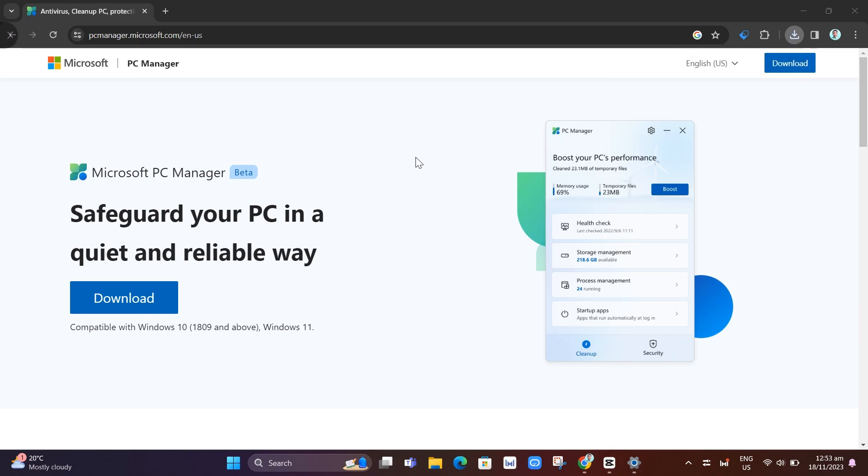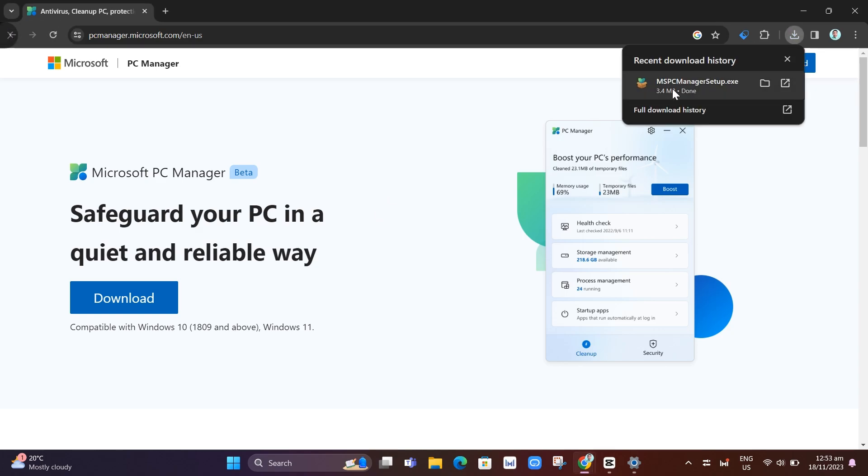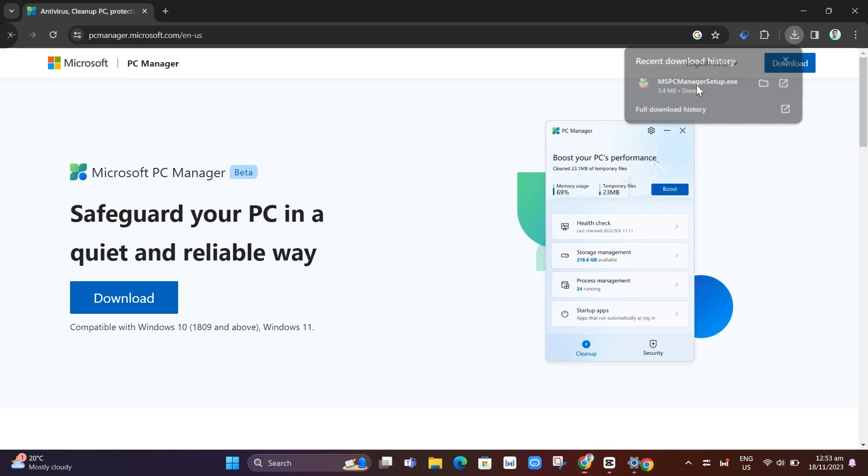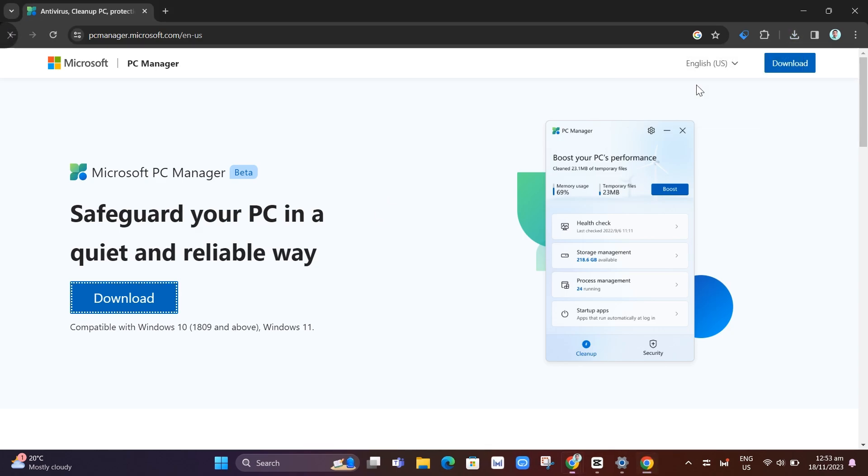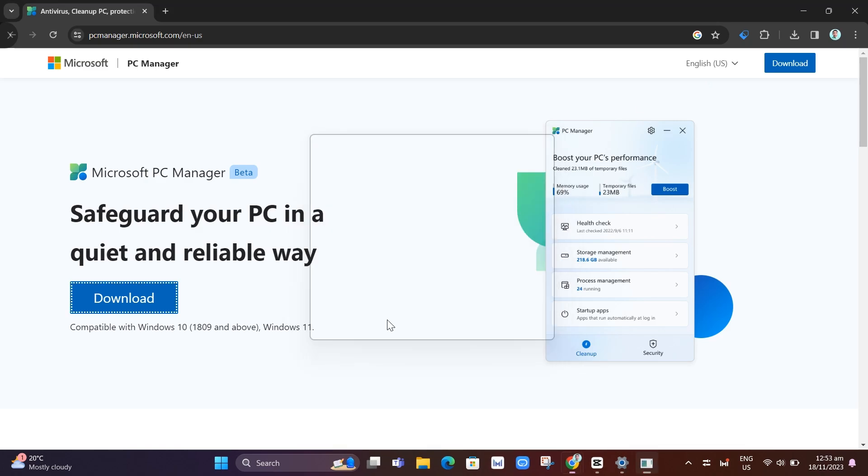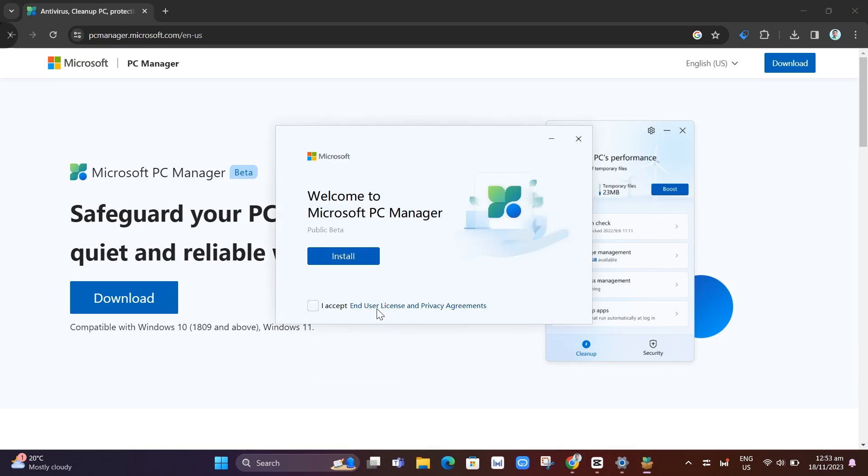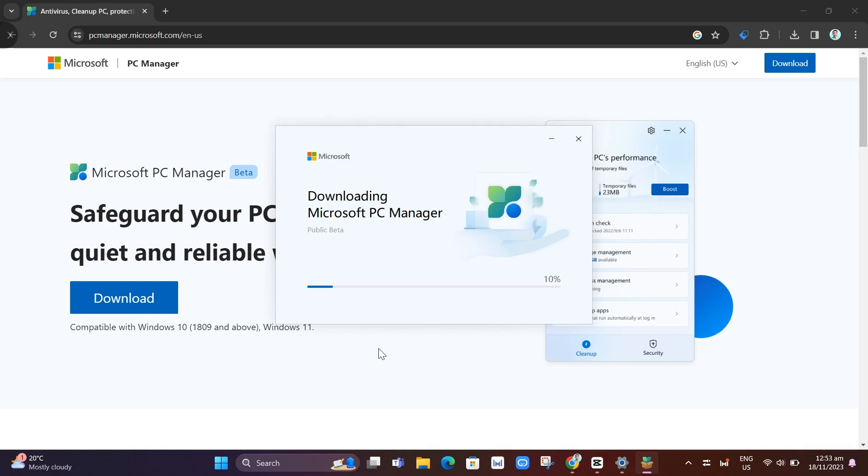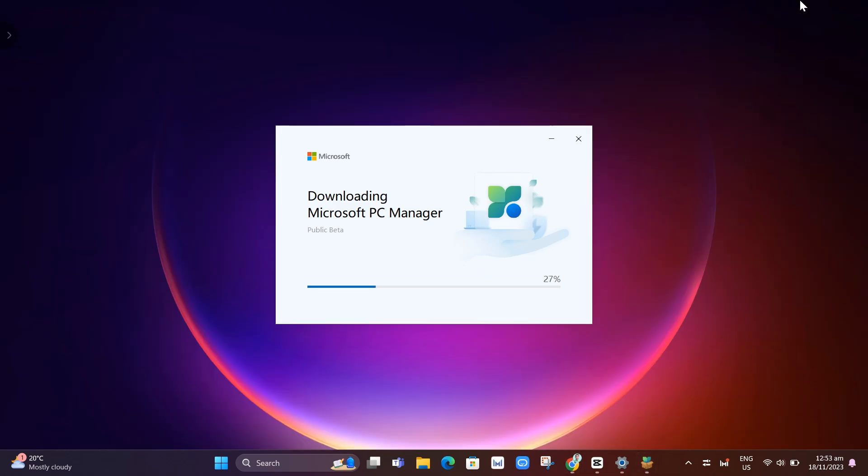And once it's done, as you can see, just click on this file right here. Then basically, click on yes and allow this app, then check this box and click on install. So as you can see on your screen, it is now starting to install this Microsoft PC Manager on your computer. We'll just need to wait until it's finished installing.